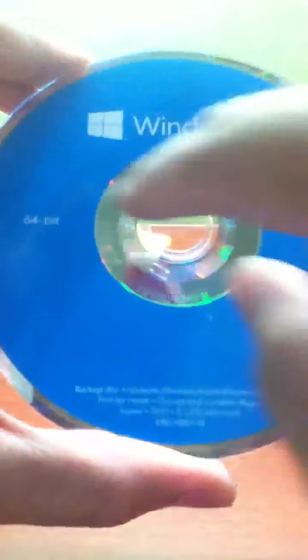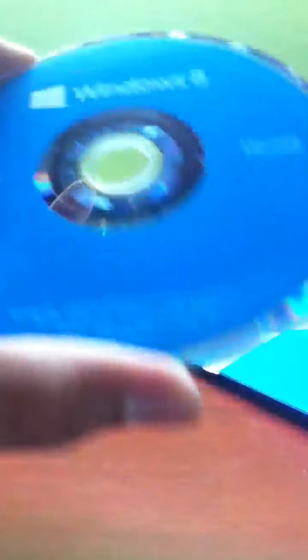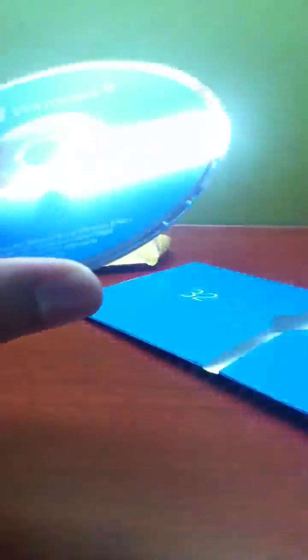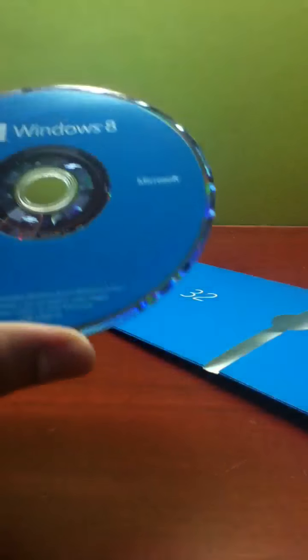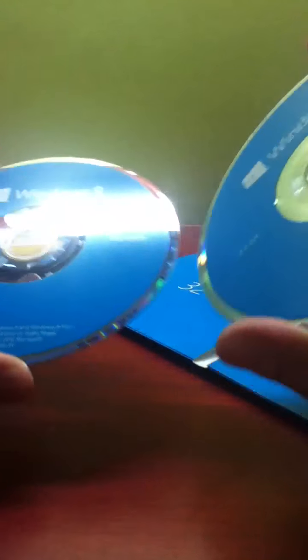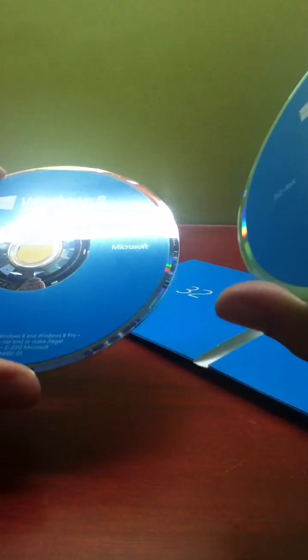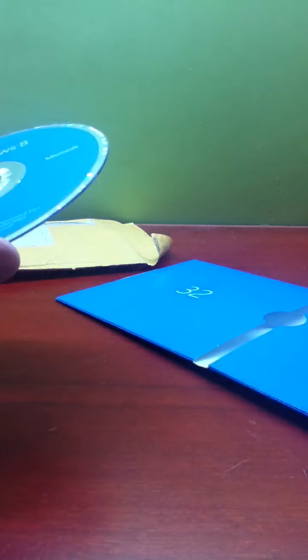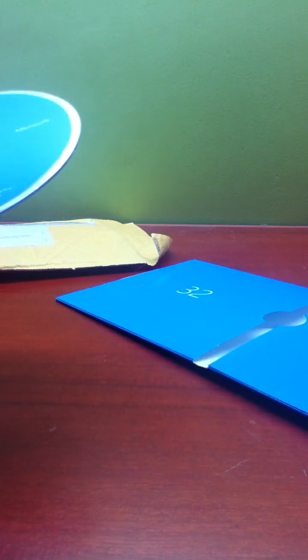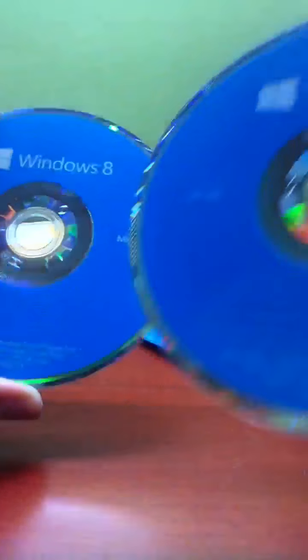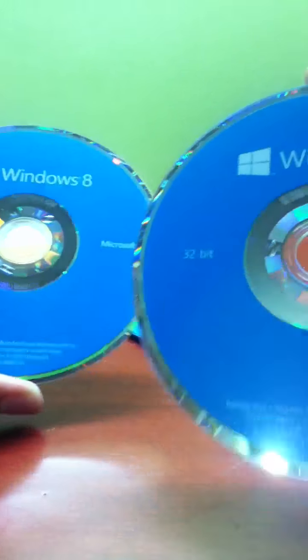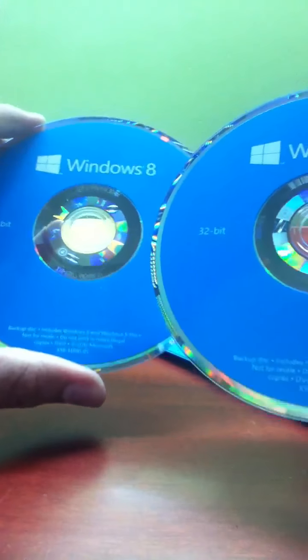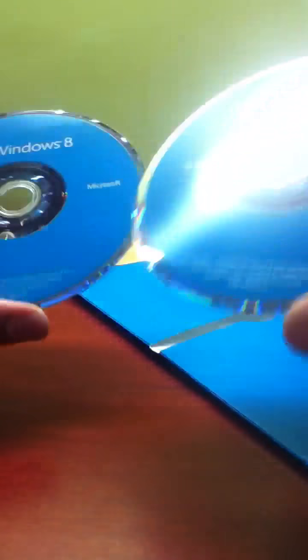Just no difference, just a 64-bit over here. Same, totally same. Let's just put it side by side. 32-bit and 64-bit CDs.